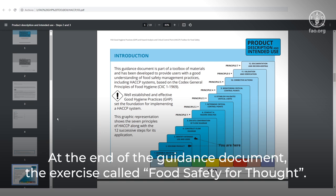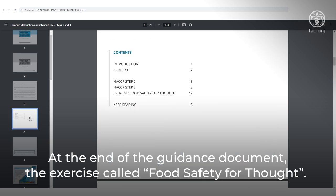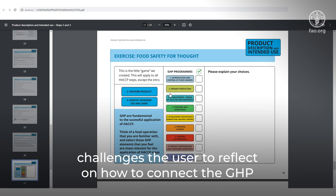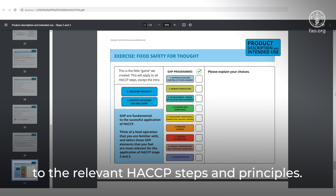At the end of the guidance document, the exercise called Food Safety for Thought challenges the user to reflect on how to connect the GHP to the relevant HACCP steps and principles.